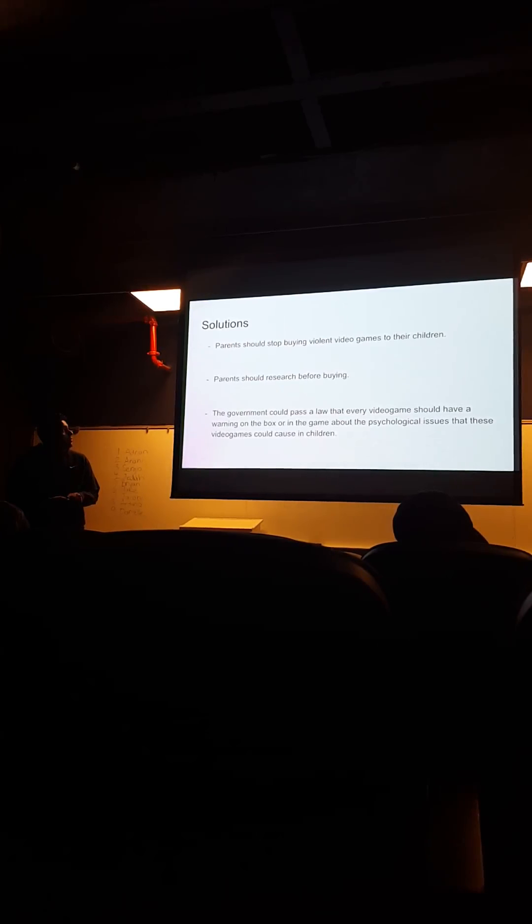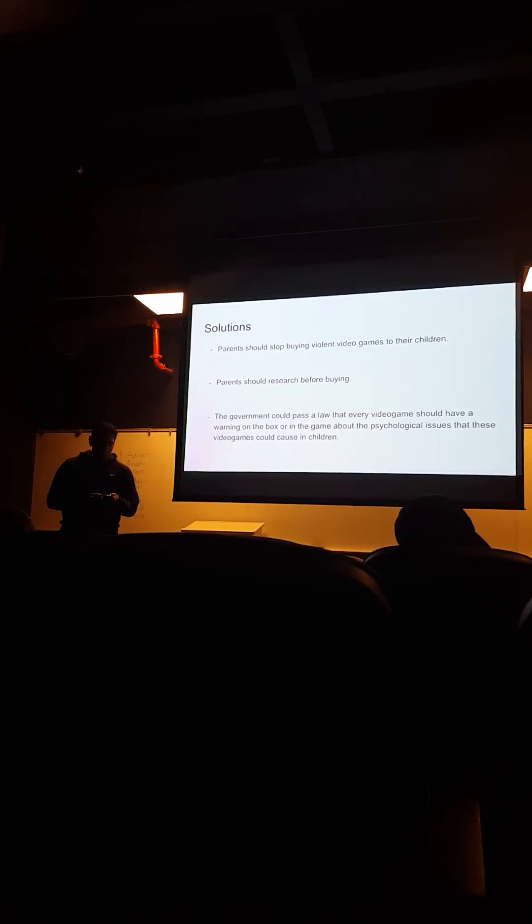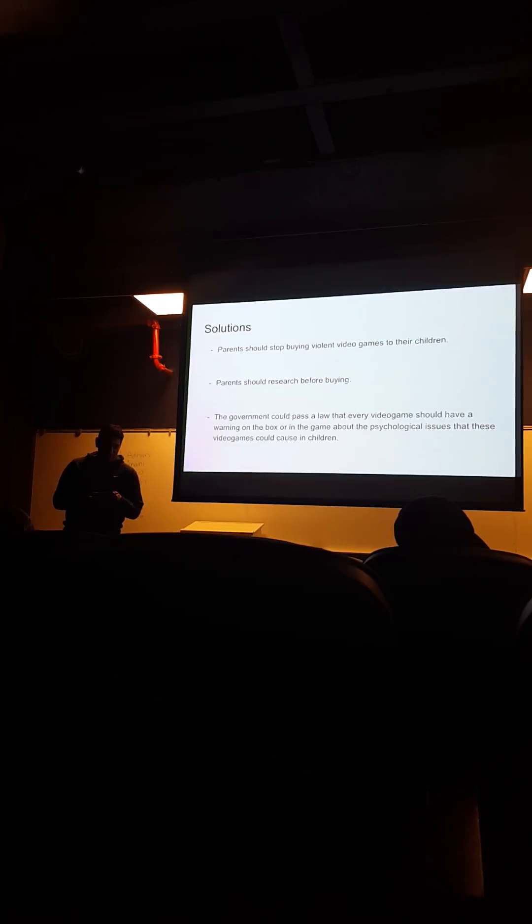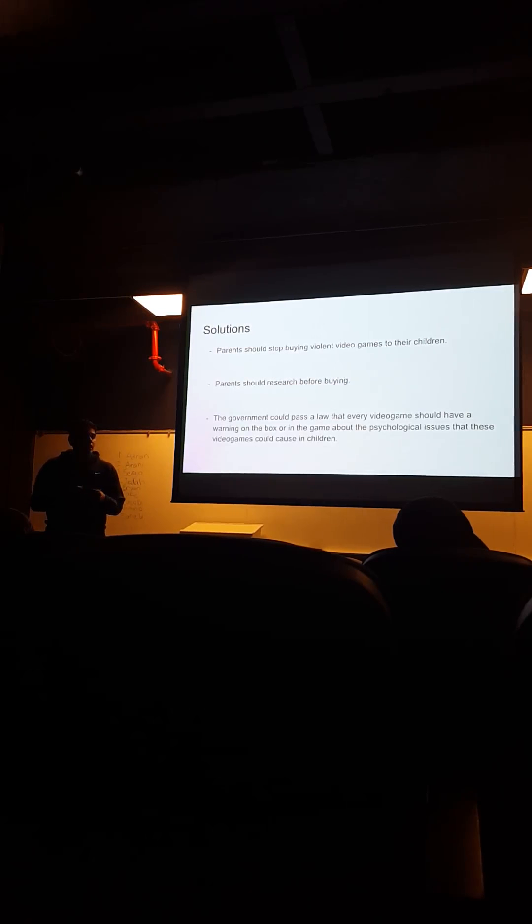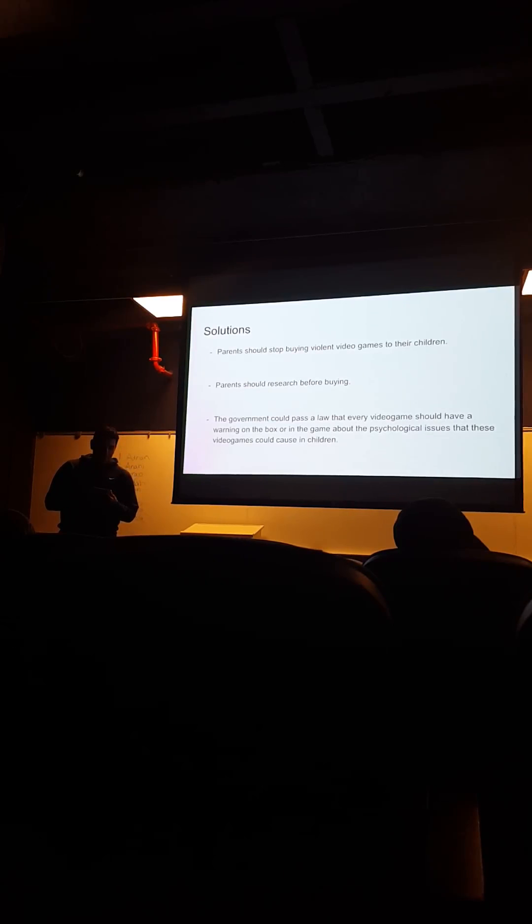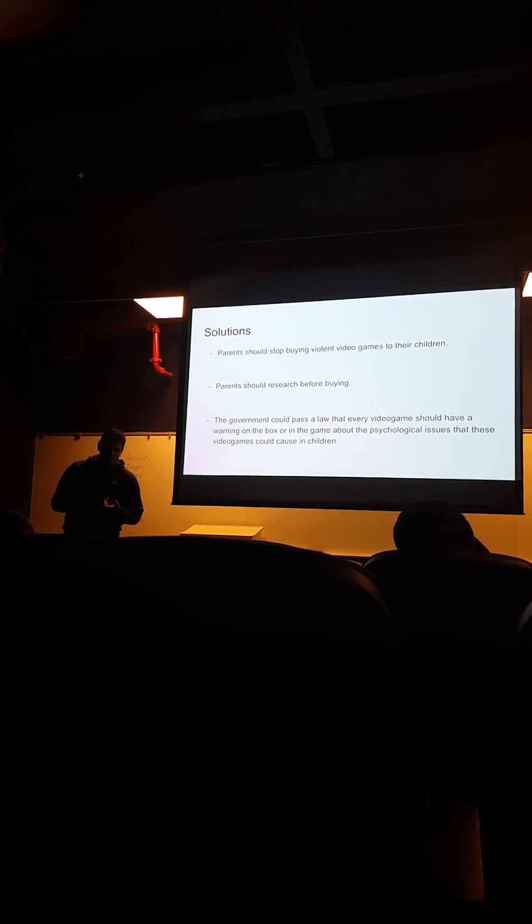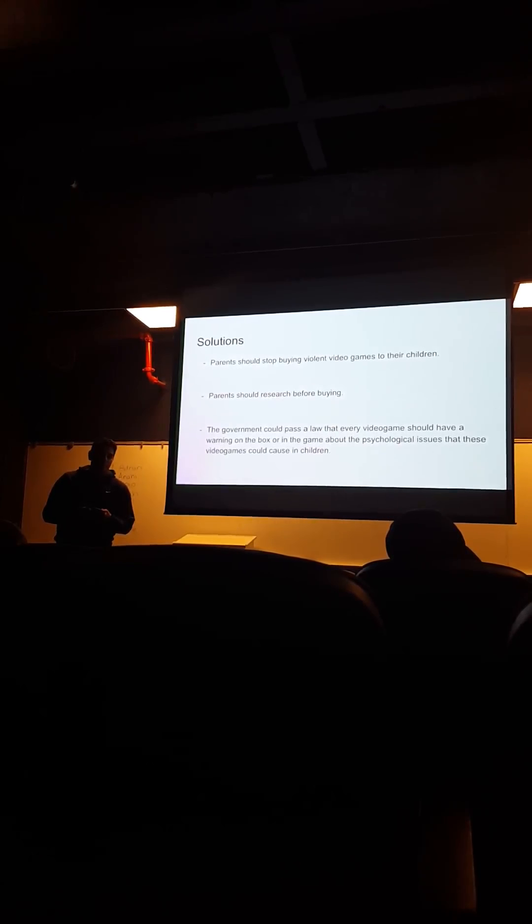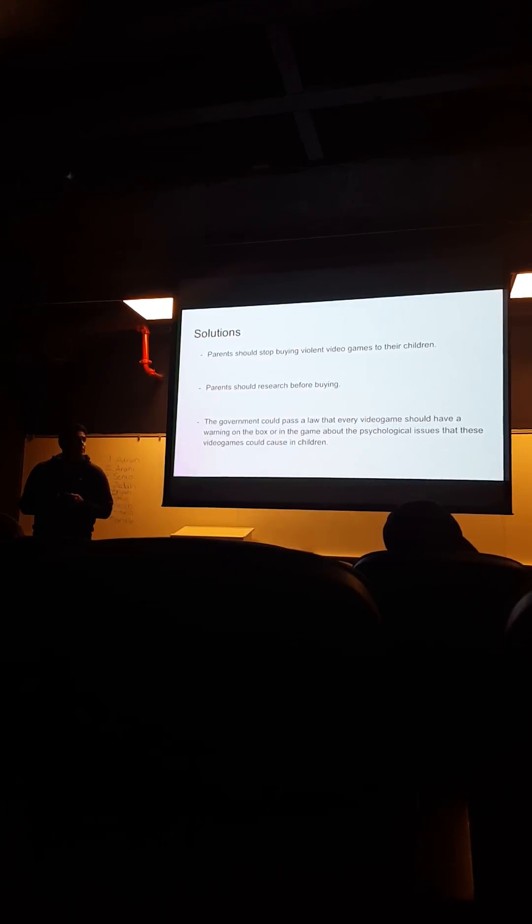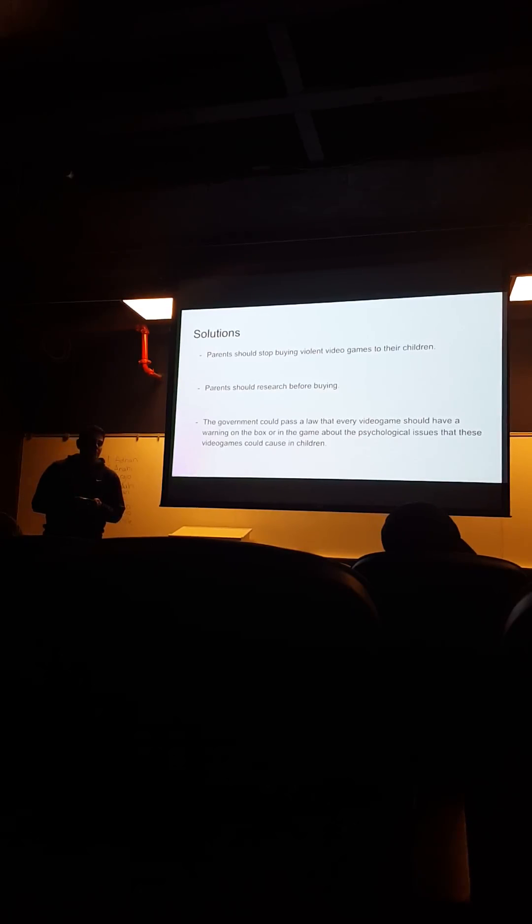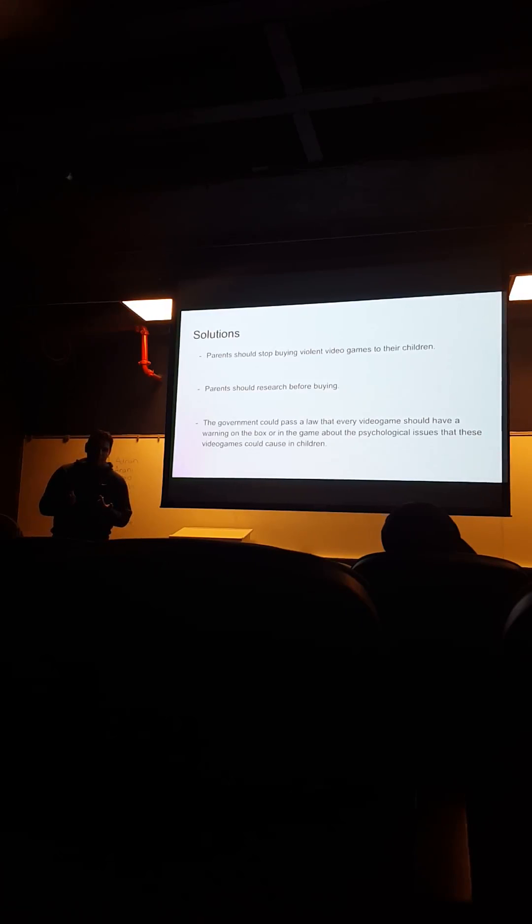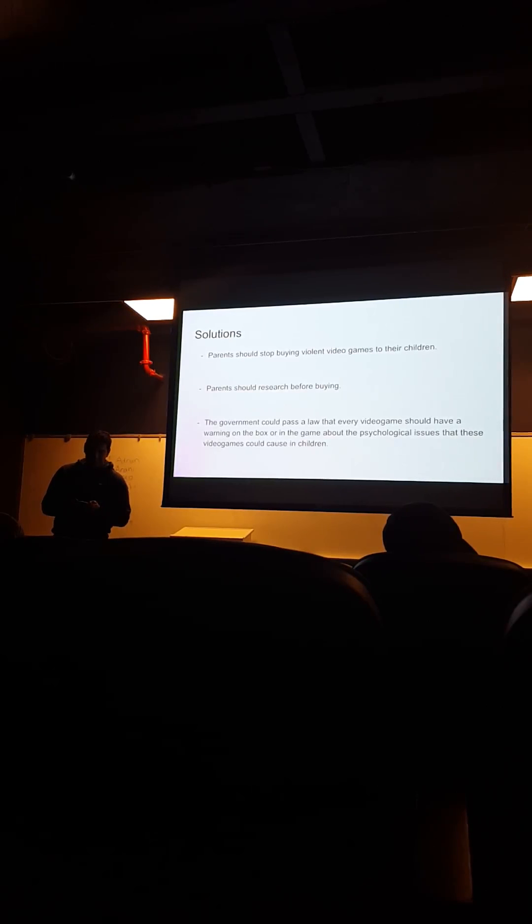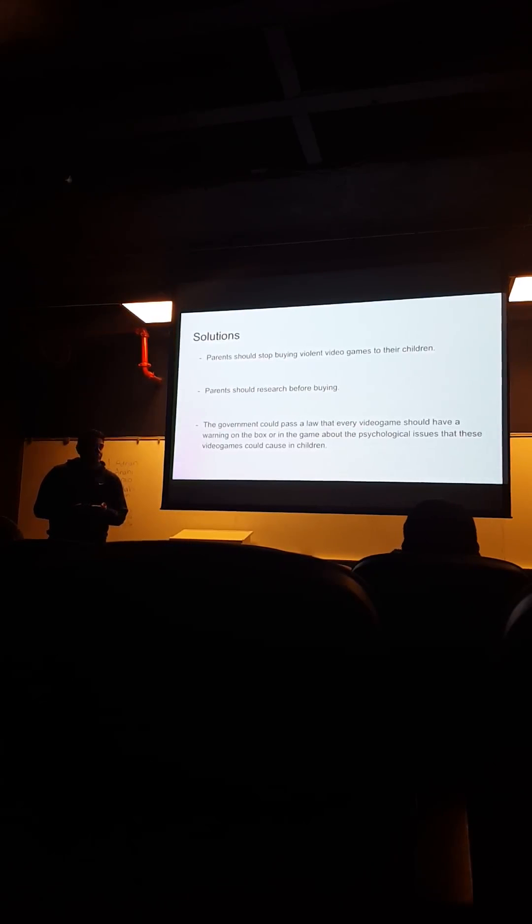So, the solutions are that parents should stop violence at their households. They should stop buying video games for their kids, because they are not meant for them. They are rated M for a reason.